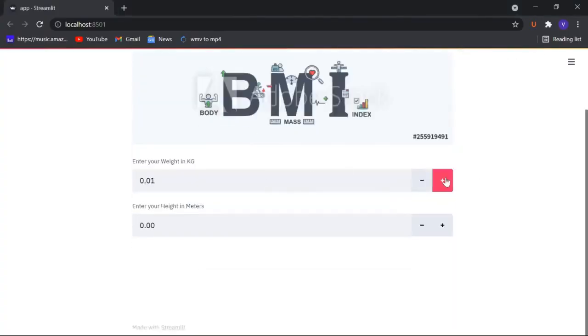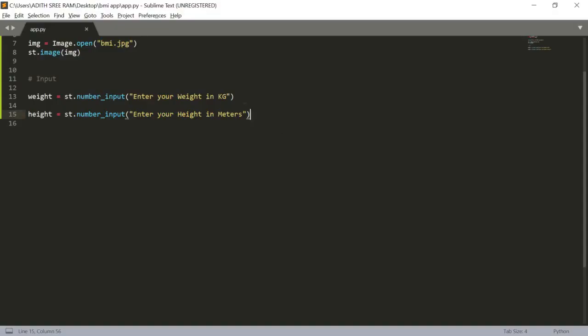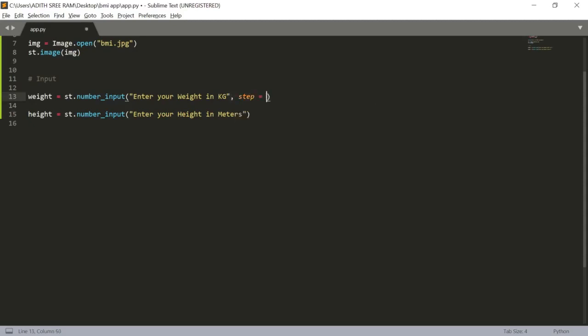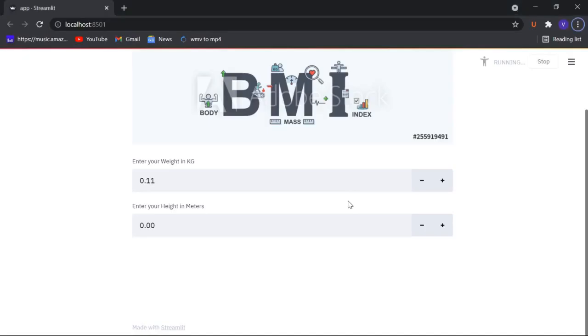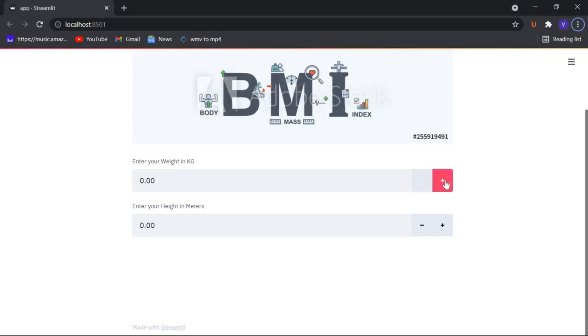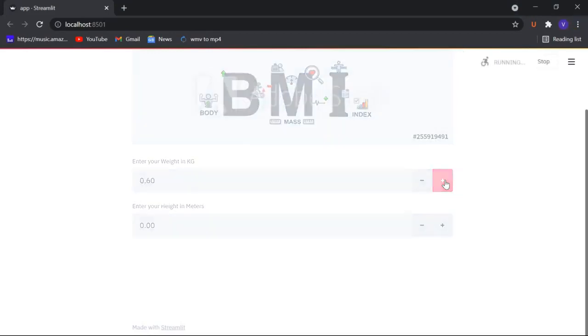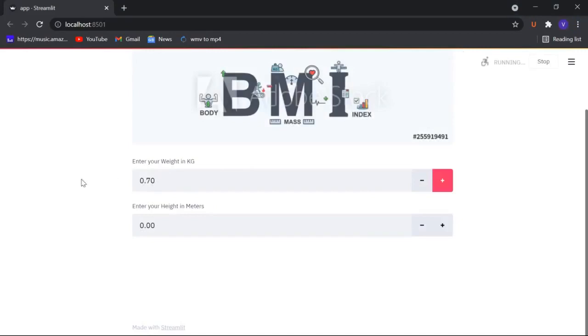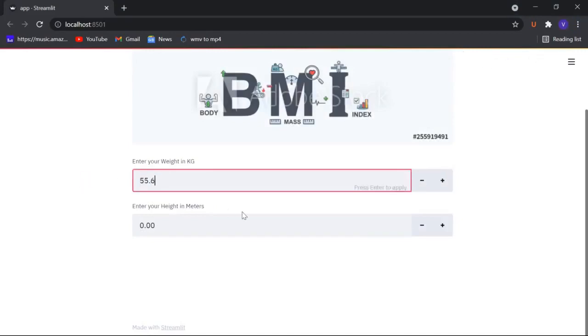Let's save this and let's see how it looks like in our web app. It is pretty much cool where we can increase the weight here. Now let's give the step value as 0.1 maybe so it will be pretty good. I will give the step value to be 0.1.